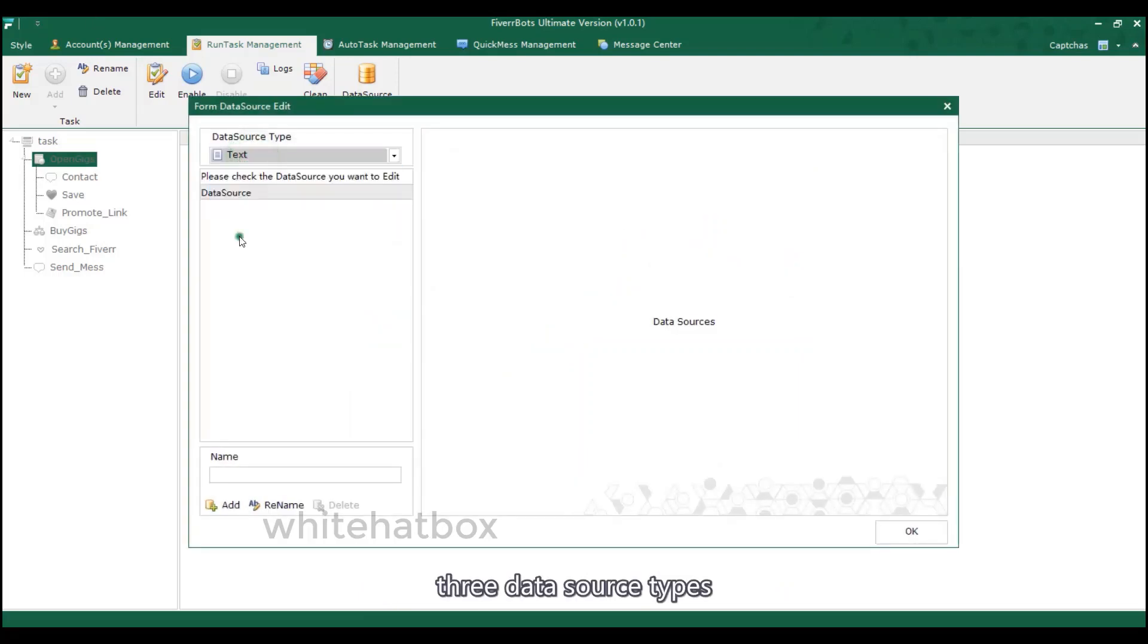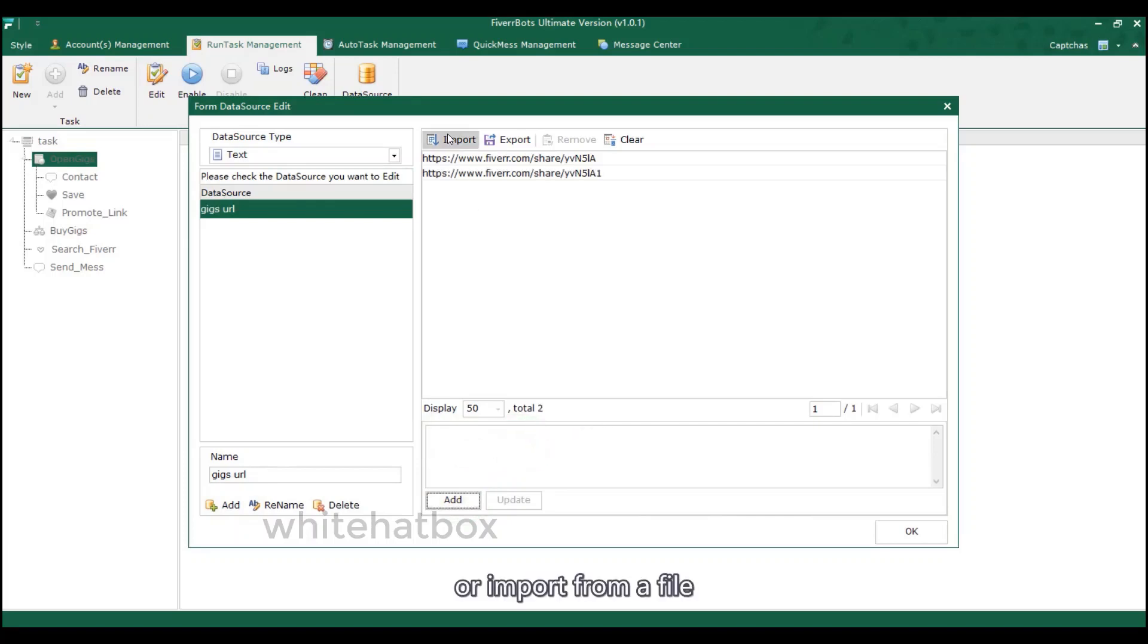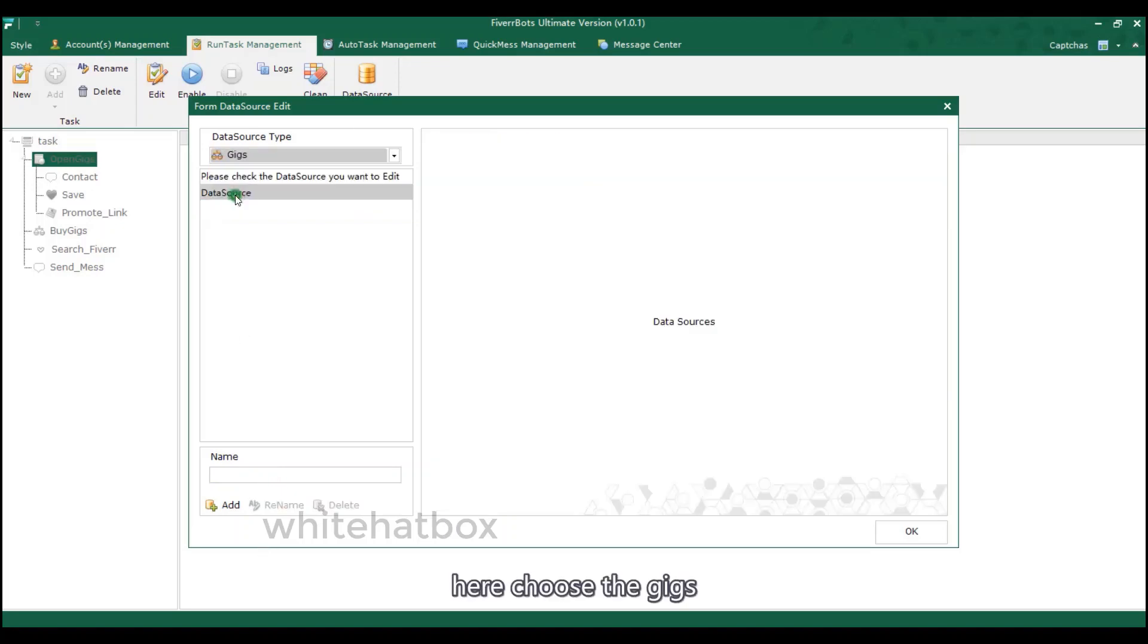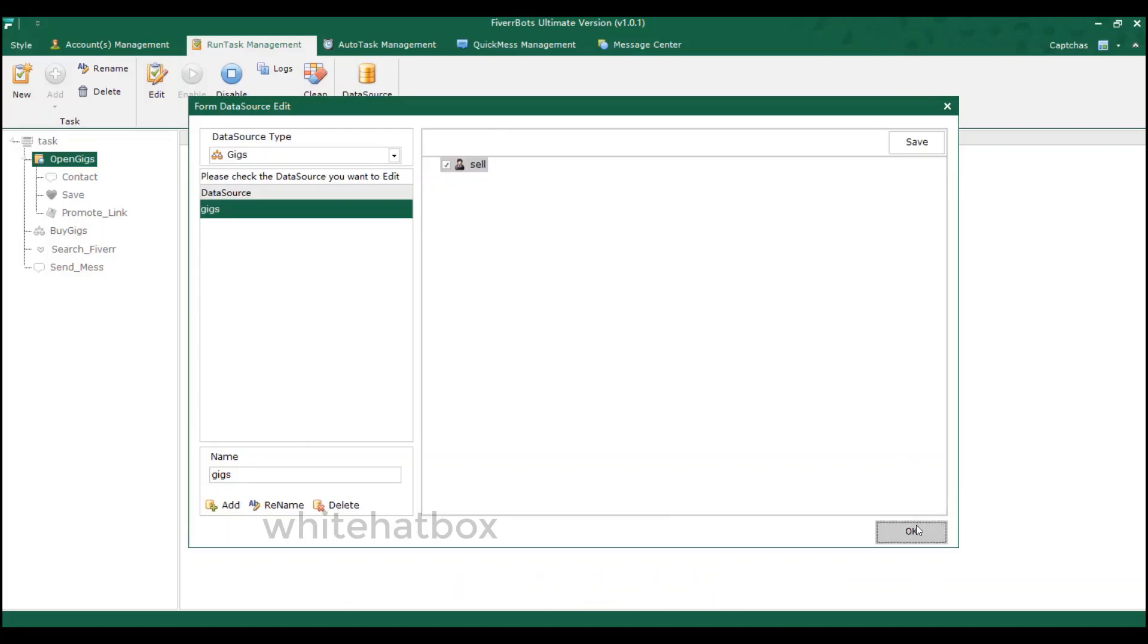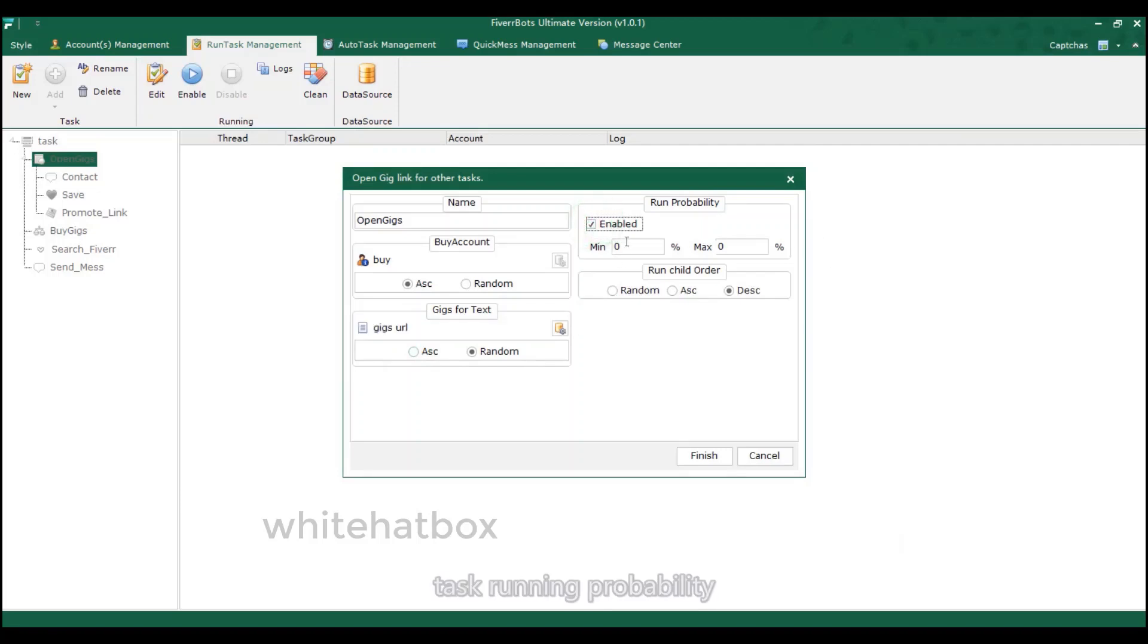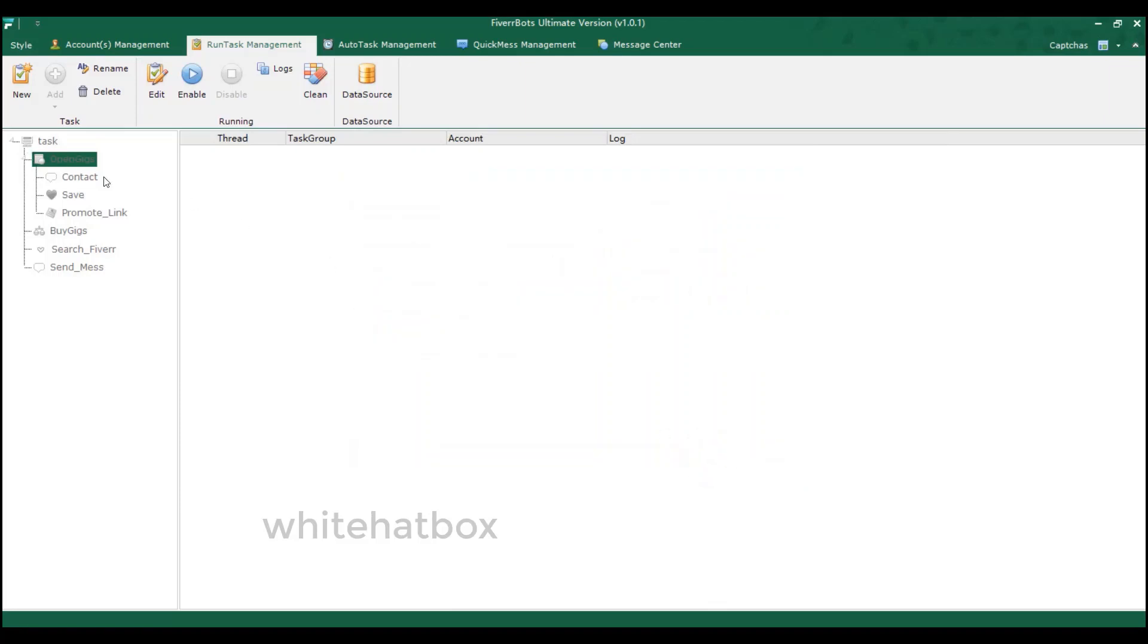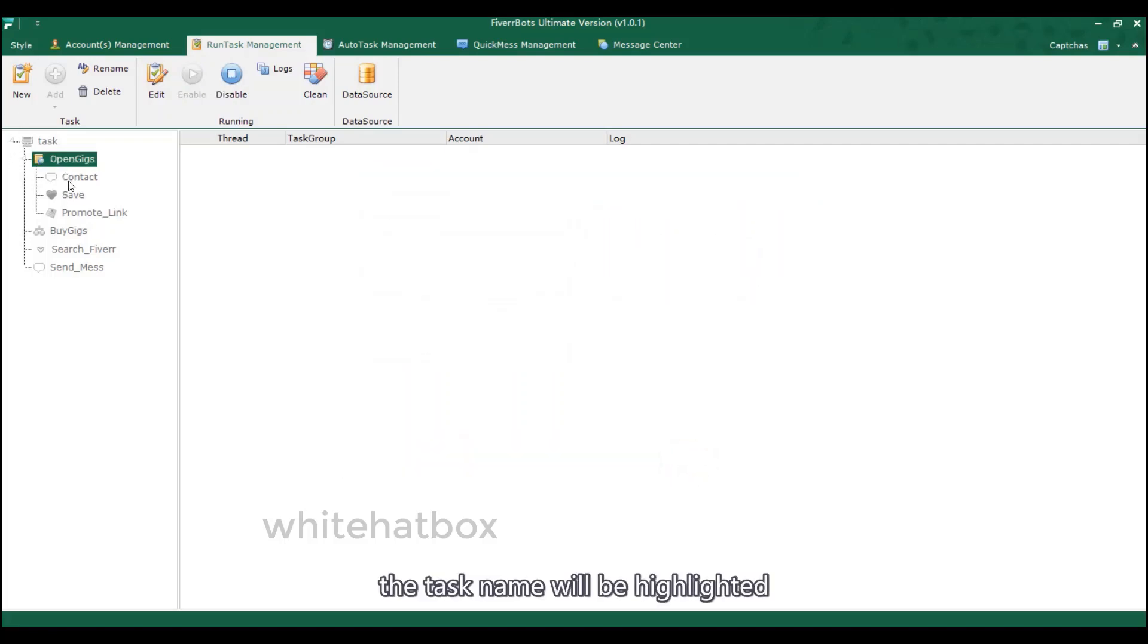Three data source types. Add the gigs links. Or import from a file. Here choose the gigs. So you can choose the gigs of seller accounts. Task running probability. Enable it. The task name will be highlighted.